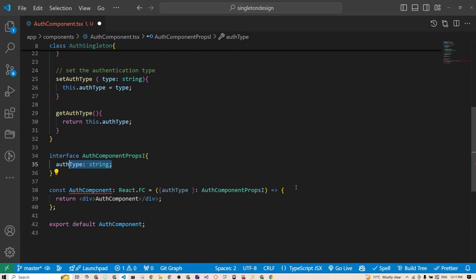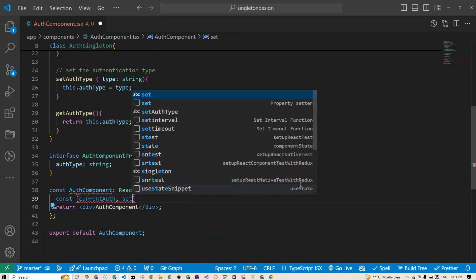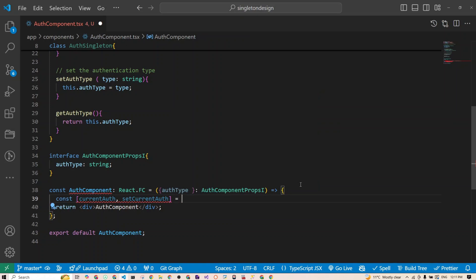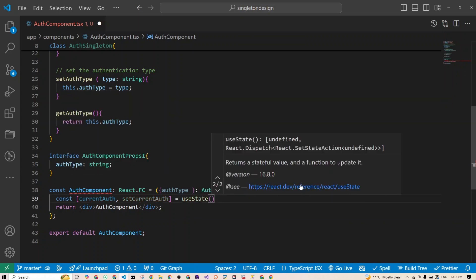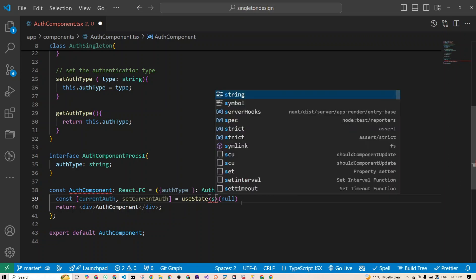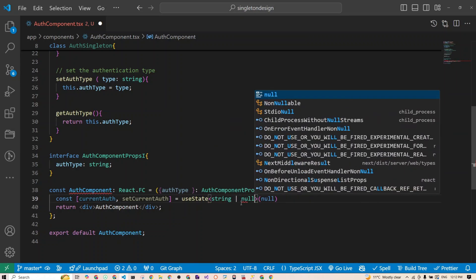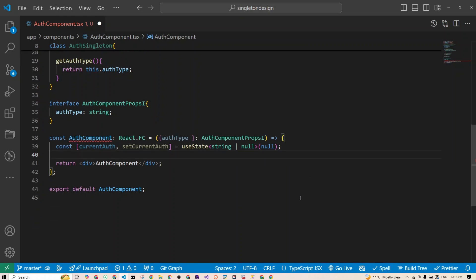Inside the component we need a local state to hold the current authentication type. We use const [currentAuth, setCurrentAuth] = useState with a default value of null. Since I'm using TypeScript, I need to specify the state type as string or null.